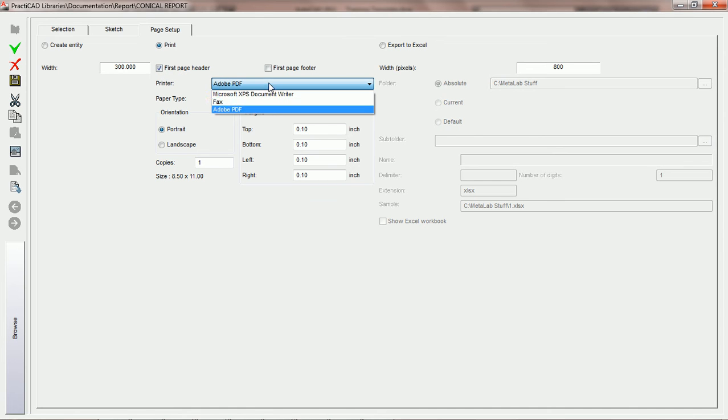You're then going to choose the printer you'd like to use. In this tutorial, we're going to say let's print to an Adobe PDF.